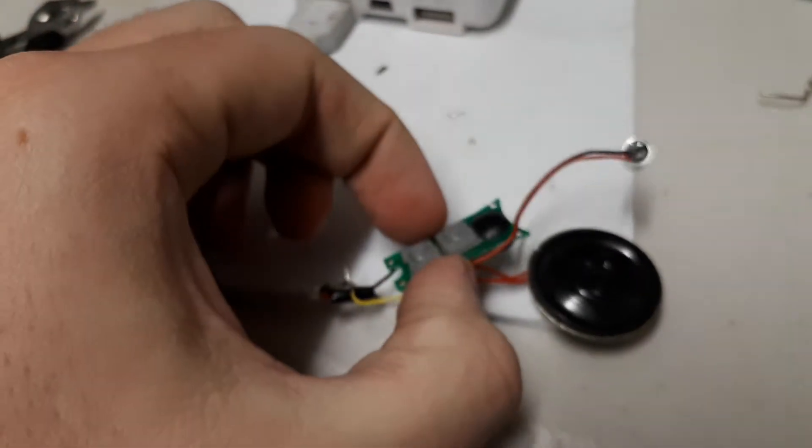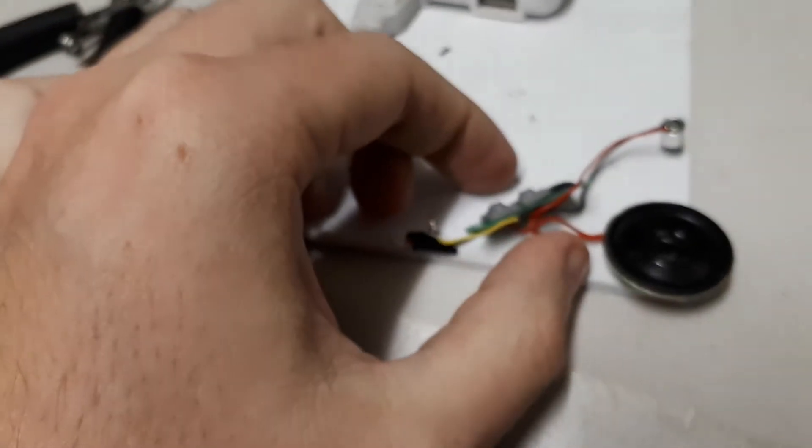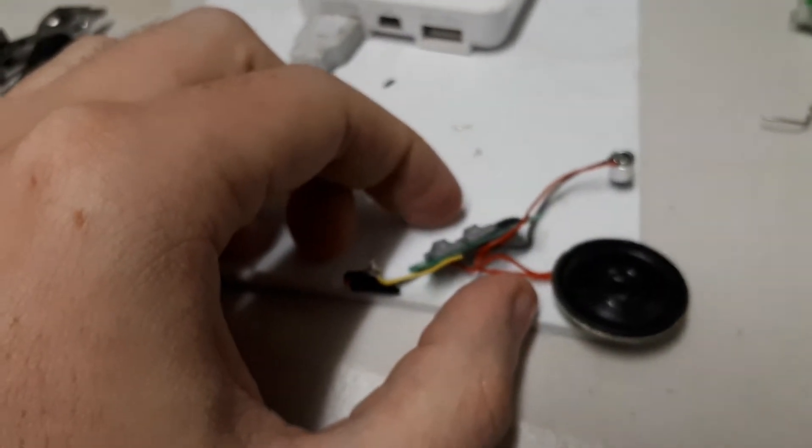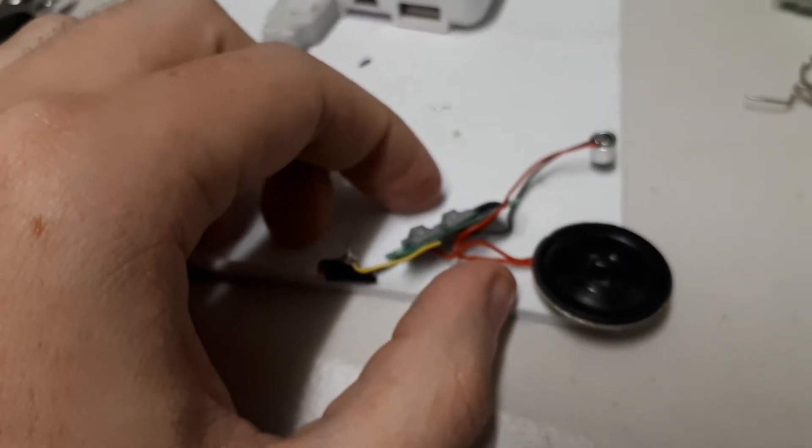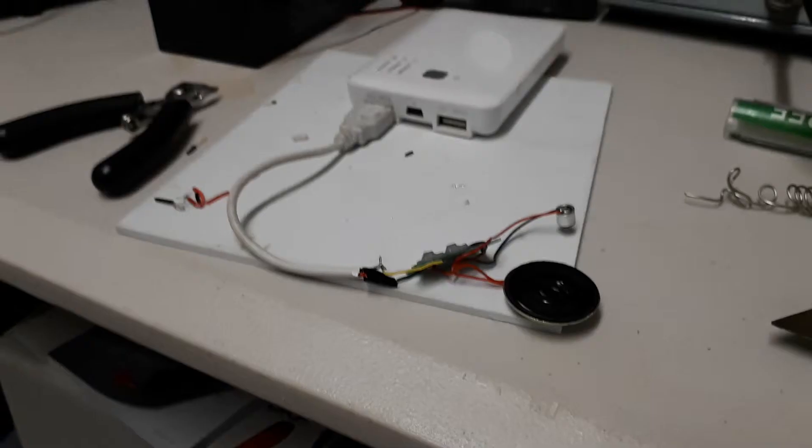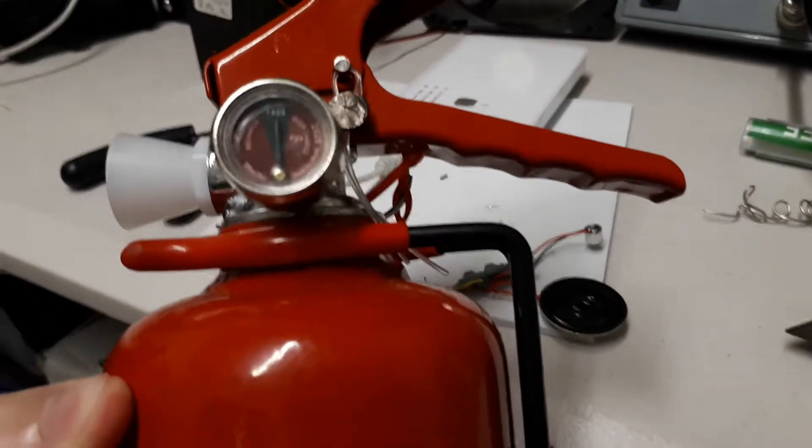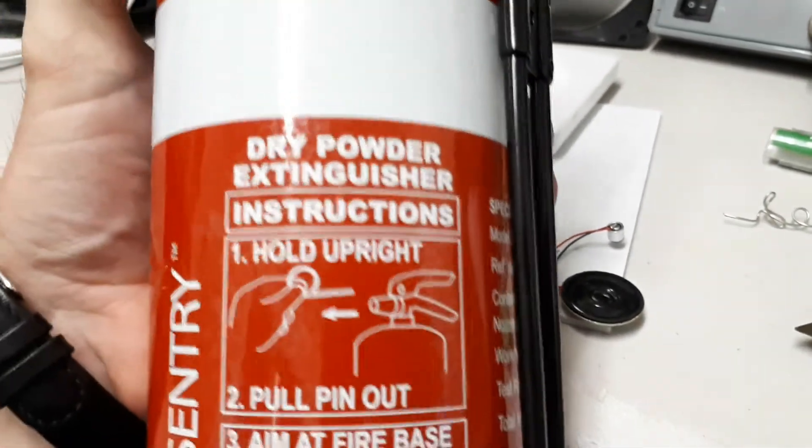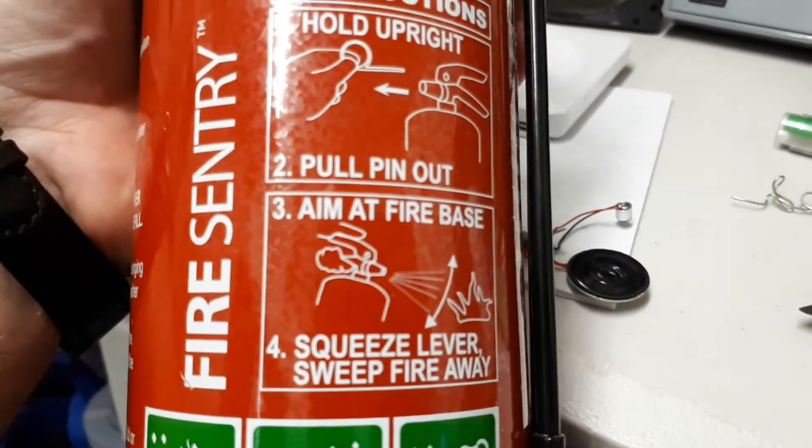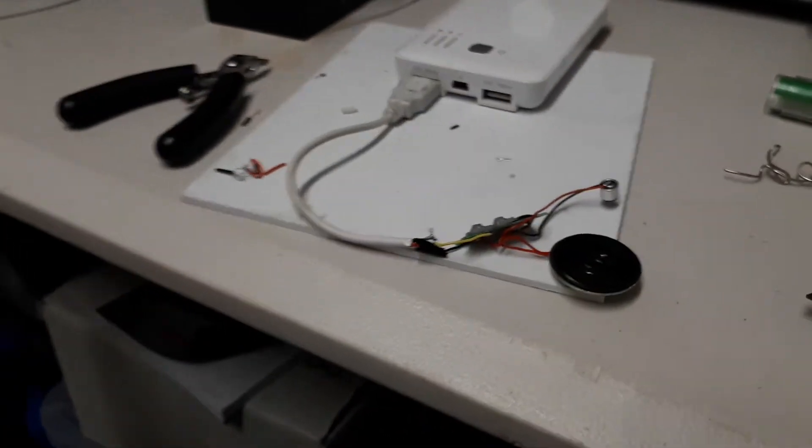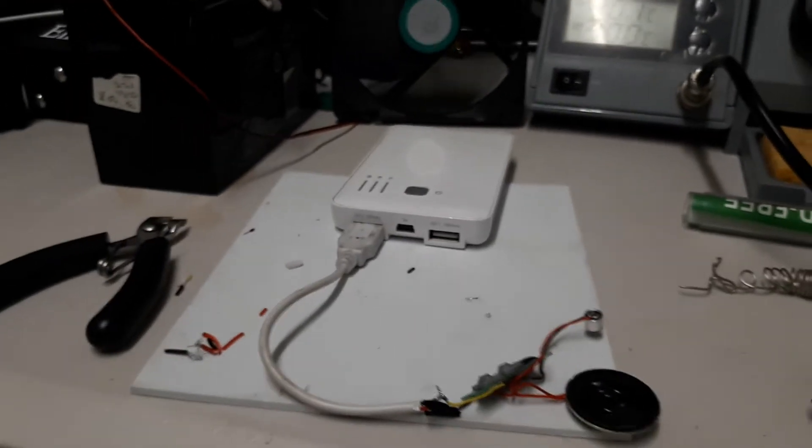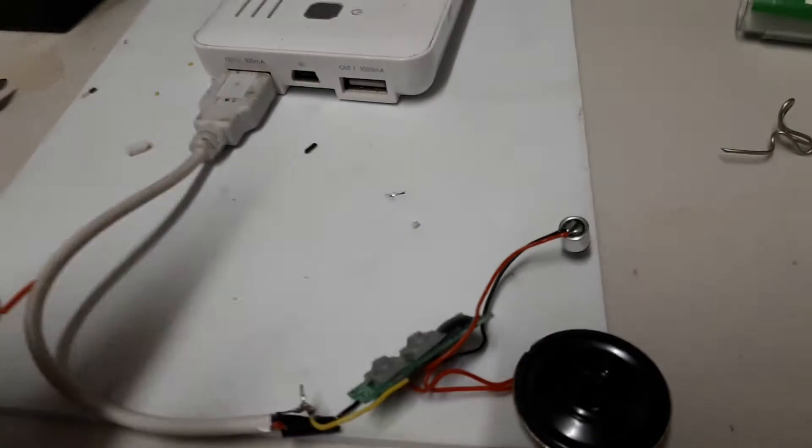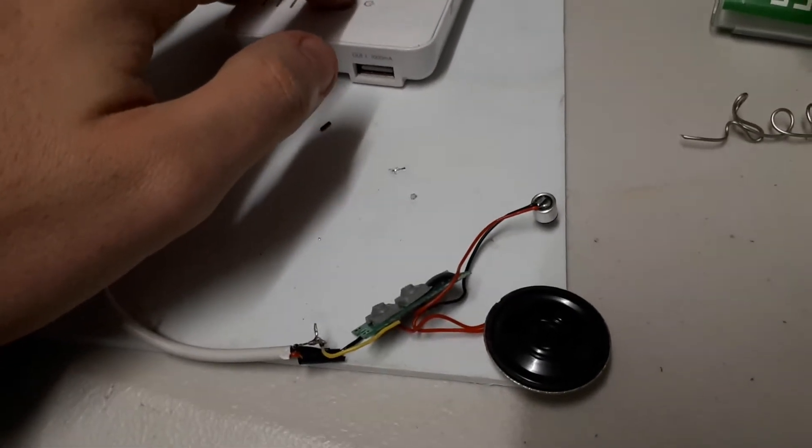I think I'll need the fire extinguisher, so I'll quickly go get it. Be right back. Alright, I am back and I've got my friend a fire extinguisher here. Good old fire sentry dry extinguisher powder. Hold upright, pull, aim it, and go from there. So we'll put this to one side just in case something bad happens. That is the beauty of electronics. You don't know what will happen when you plug them in.